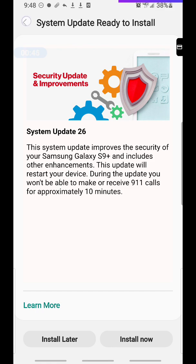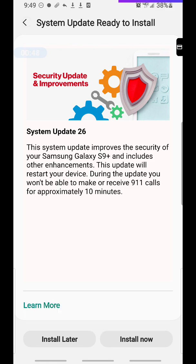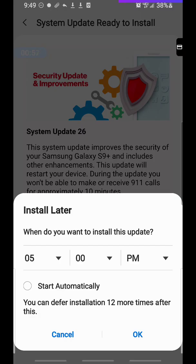You hit the back top arrow button and it won't let you go. So if you select install later, it wants you to choose a time. See, it says you can defer installation 12 more times after this. Well, 12 more times was about two months ago, two and a half months ago.